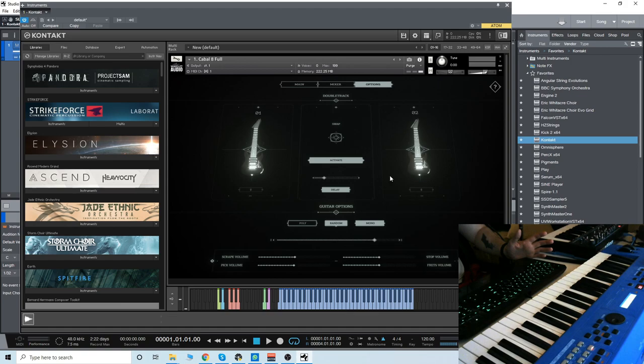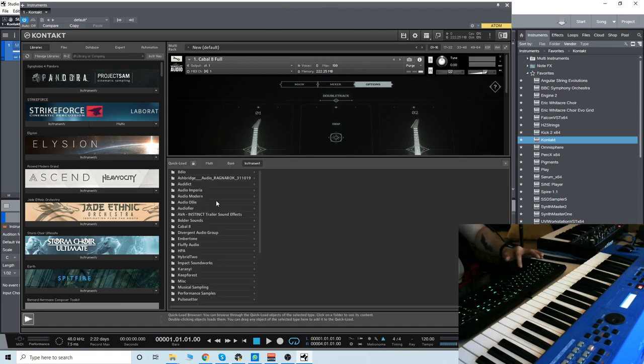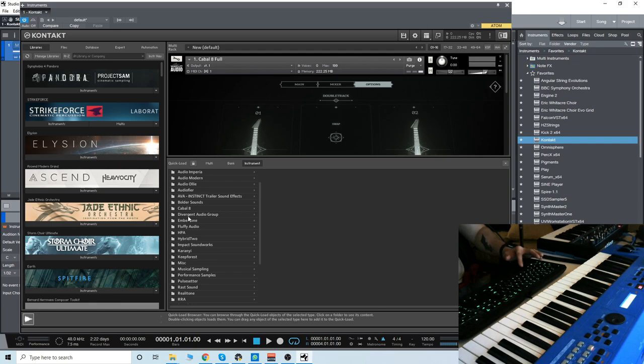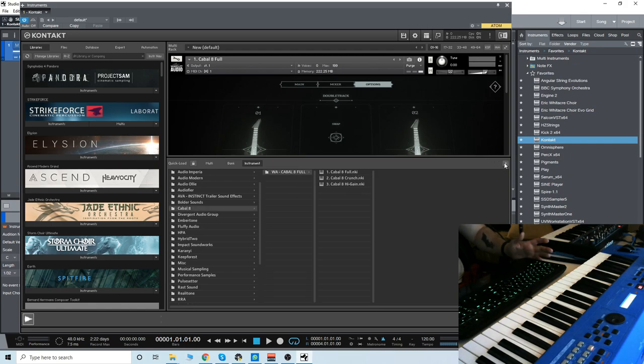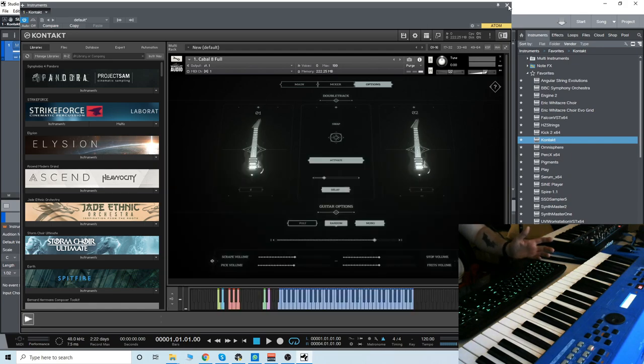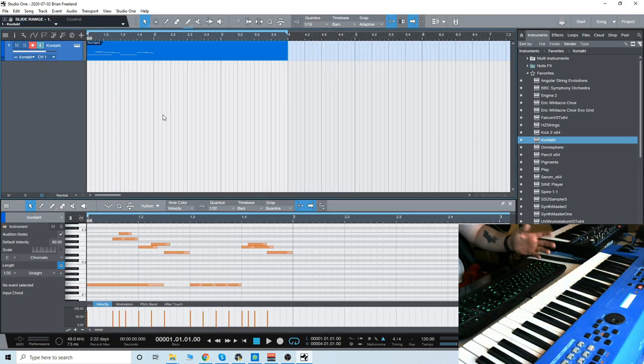What I have here loaded up right now is just the Cabal 8 Full. If we look here, we have three different instruments: Full, Crunch, and High Gain. Full is going to be more of a direct in sound, a clean sound.